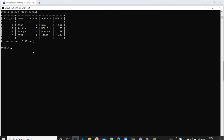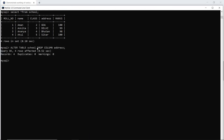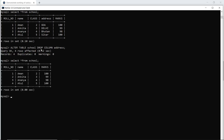This is the table I created in the MySQL command line. When I execute the statement, the query is okay and four rows are affected. That means all the addresses are now deleted. When I run the SELECT command, you can see that the column 'address' has been dropped from the table 'school'. The rest of the columns remain unchanged; only the 'address' column has been deleted from table 'school'.